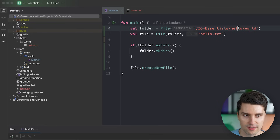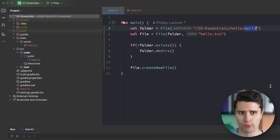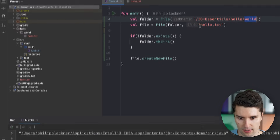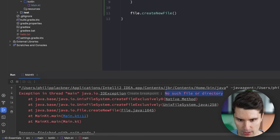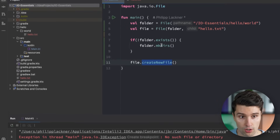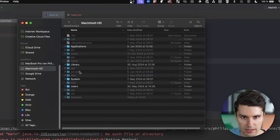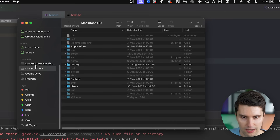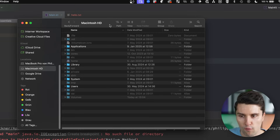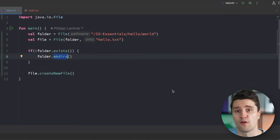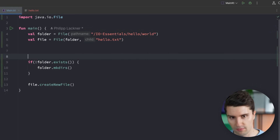Starting with a forward slash would look for an io-essentials/hello/world folder directly at the root — a place where we really likely don't have permissions unless running as administrator. We do get a 'no such file or directory' error on createNewFile, and looking at the absolute root of the file system — in my case macOS's Macintosh HD with all system files — there is no io-essentials folder created since we lack the necessary permissions. That brings us to the next topic: file permissions.